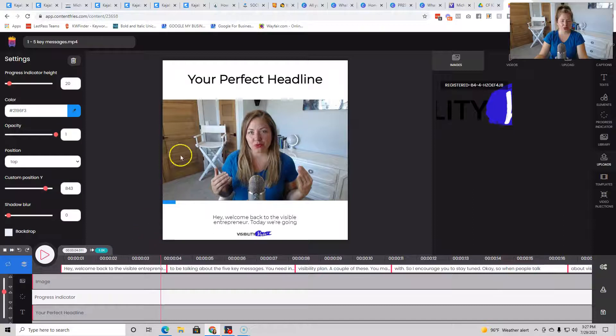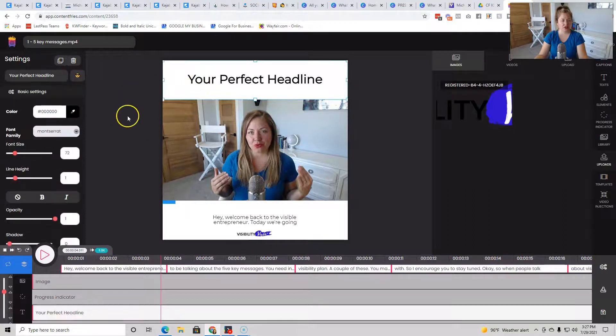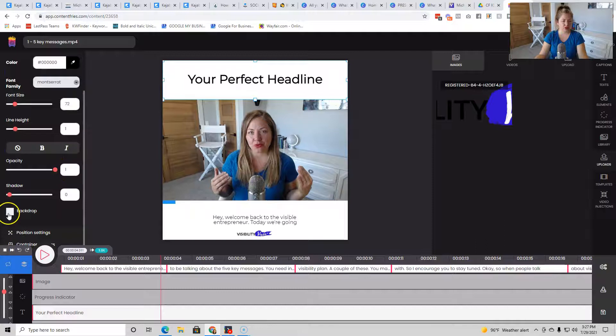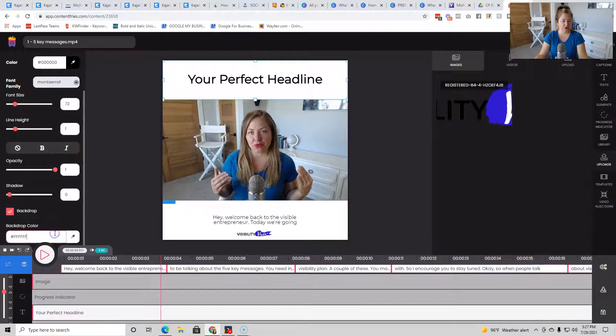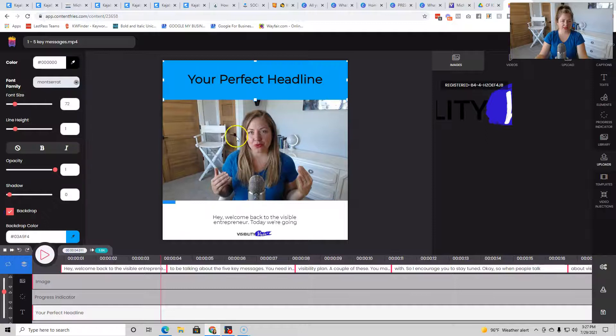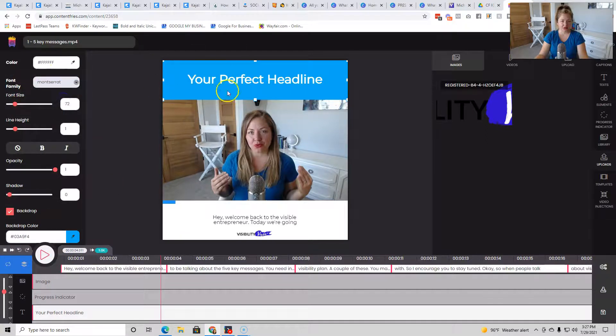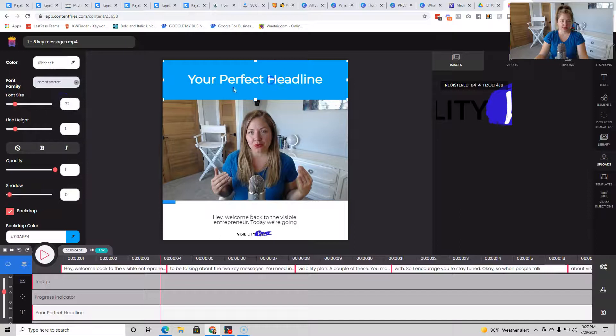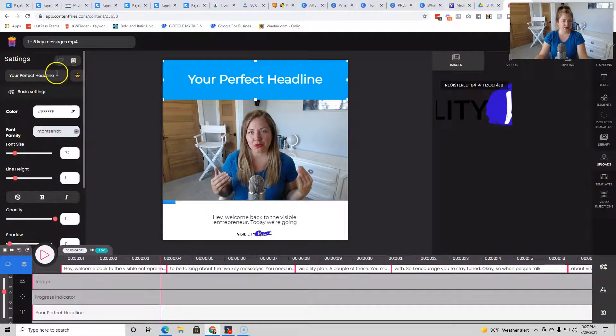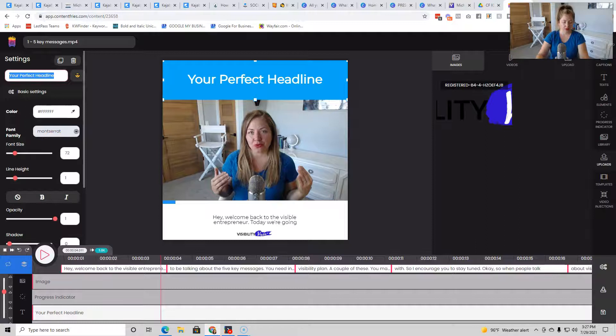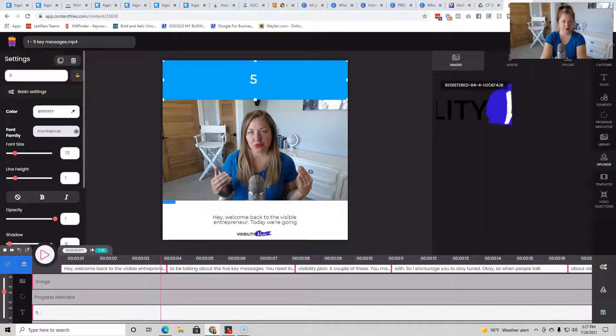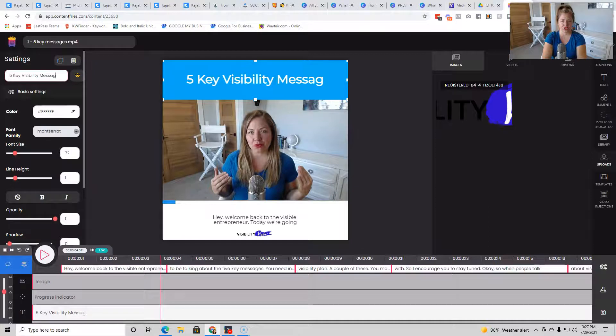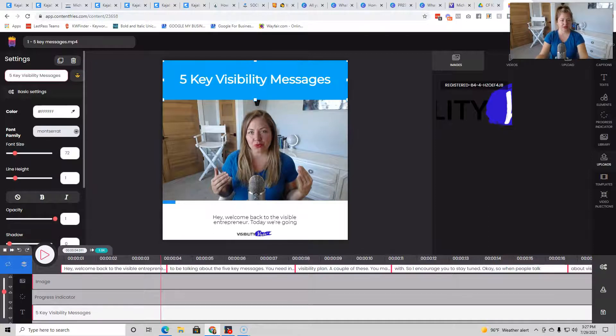So you can choose whatever your brand color is. Then you can go into your headline. And what's great about this is that you can change the color of the backdrop. So if you wanted to make it, let's say blue, you could do that. And then if you wanted to make the text a different color, you can do that. So I could say something like, let me get out of this. Here we go. Five key visibility messages, whatever that's going to be.